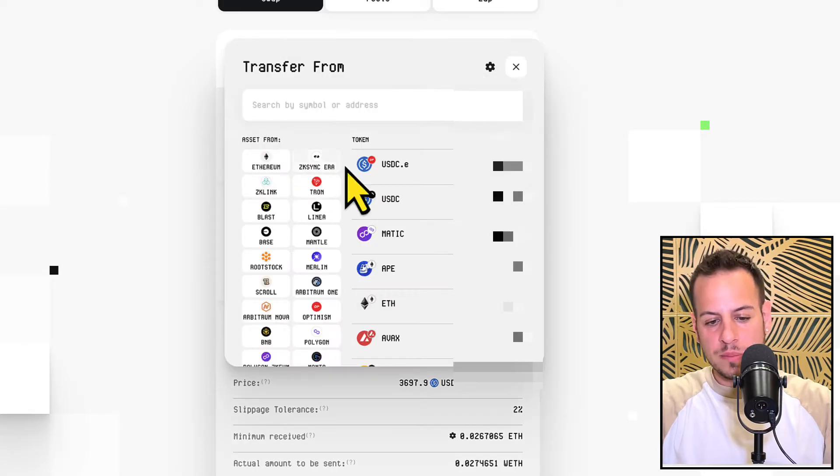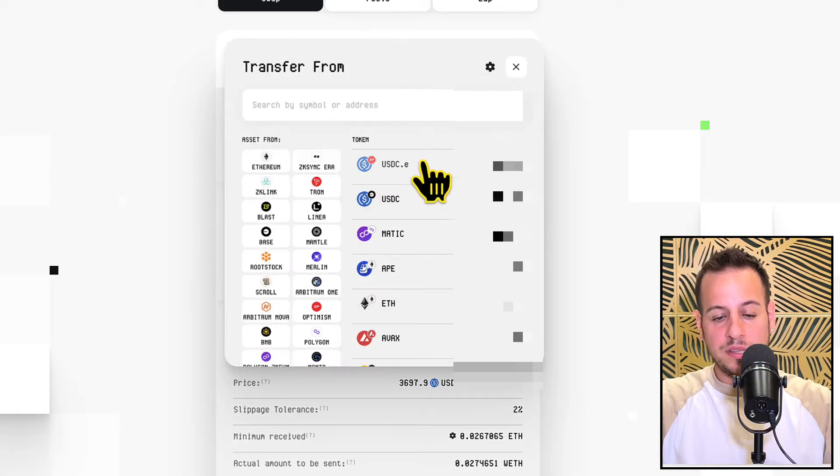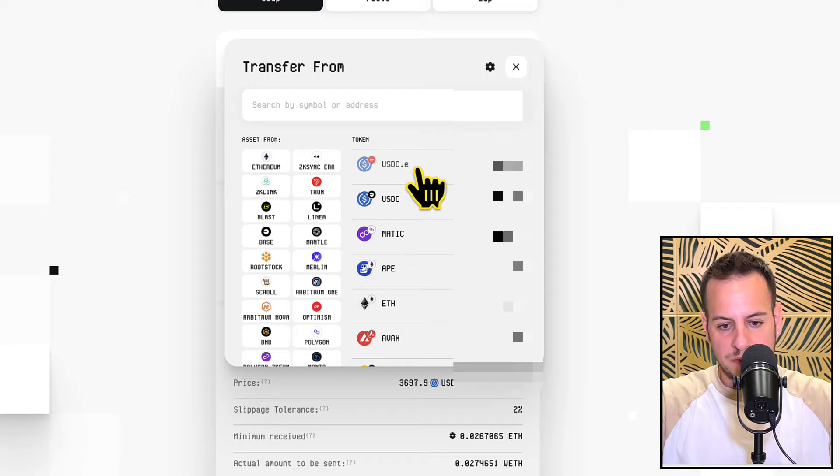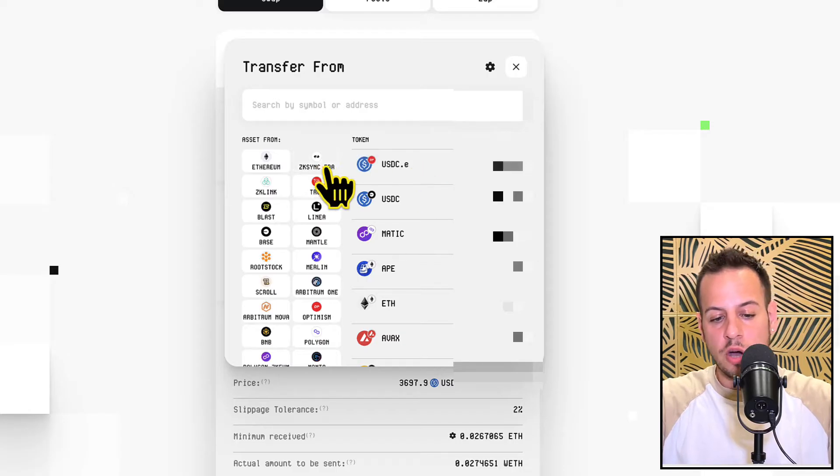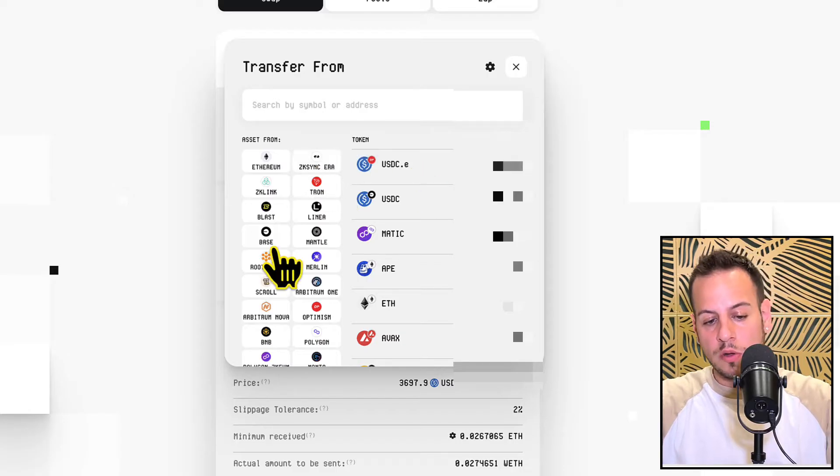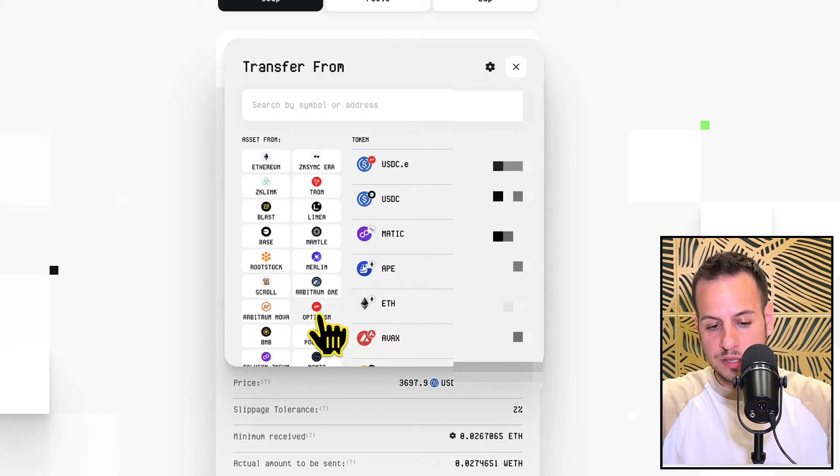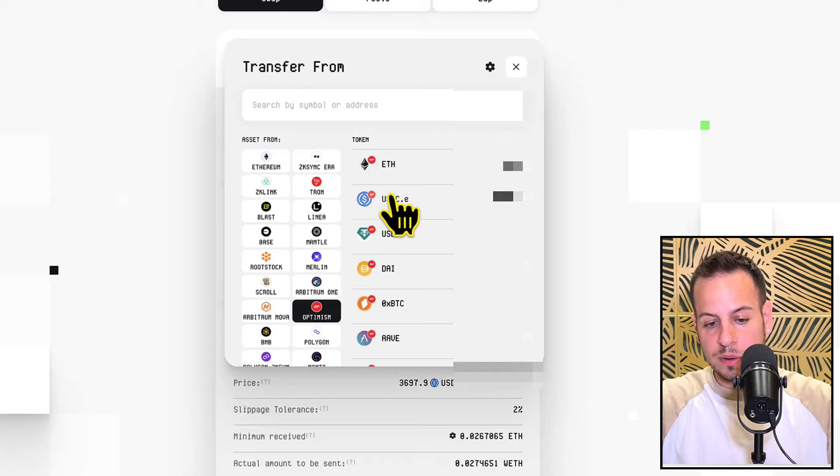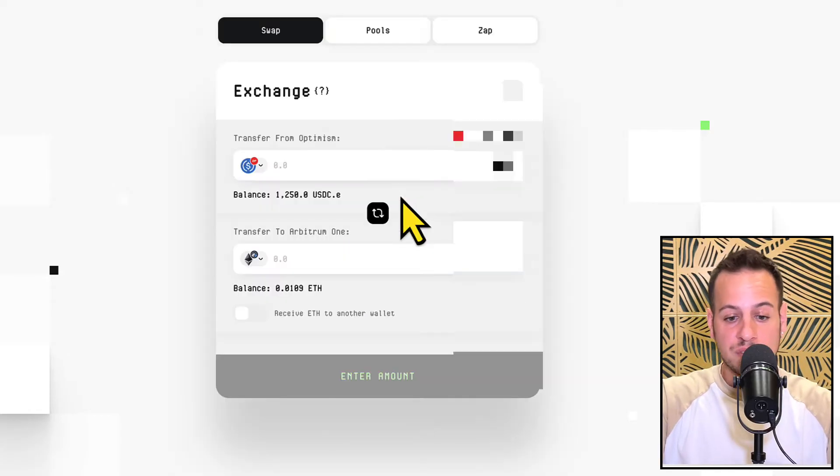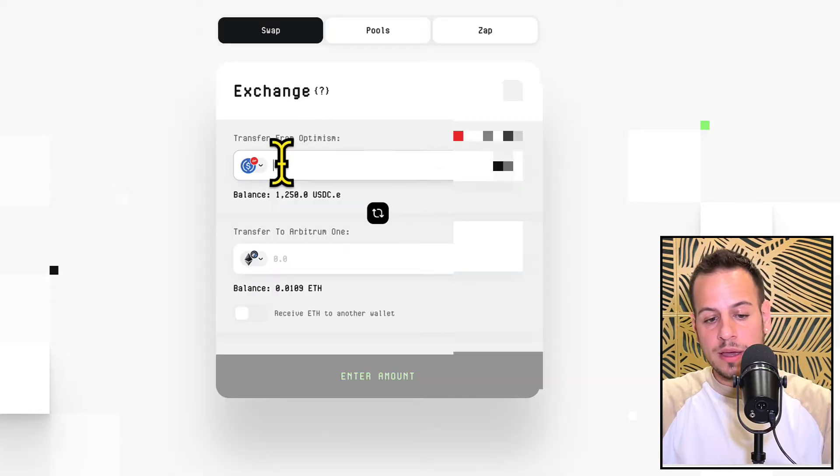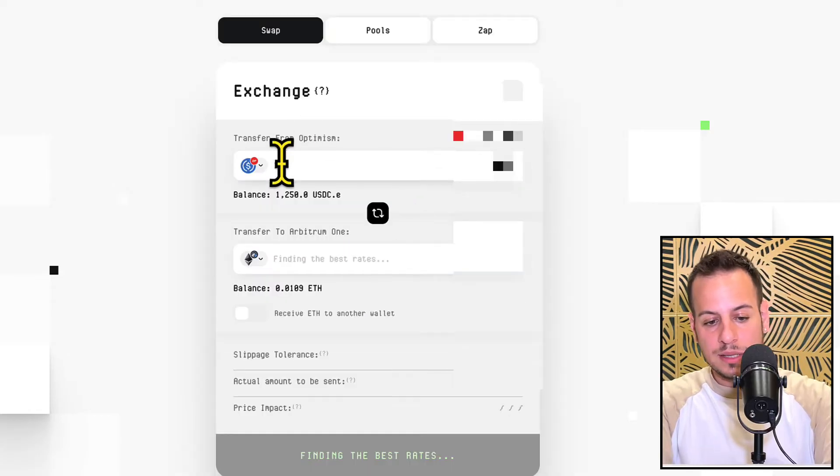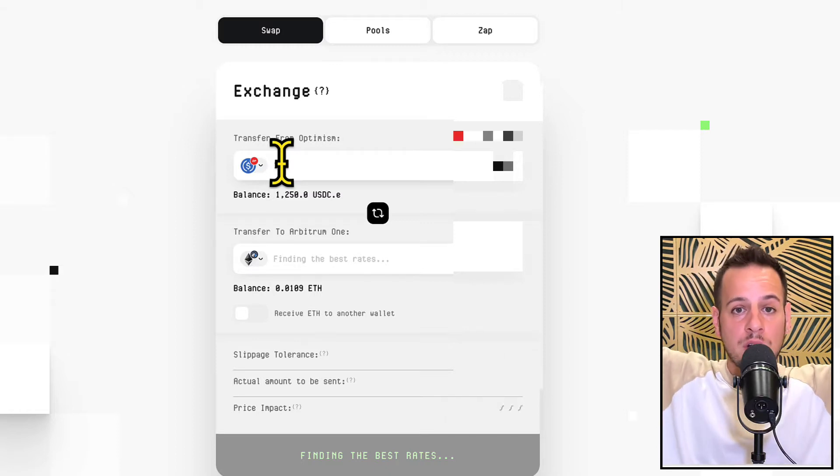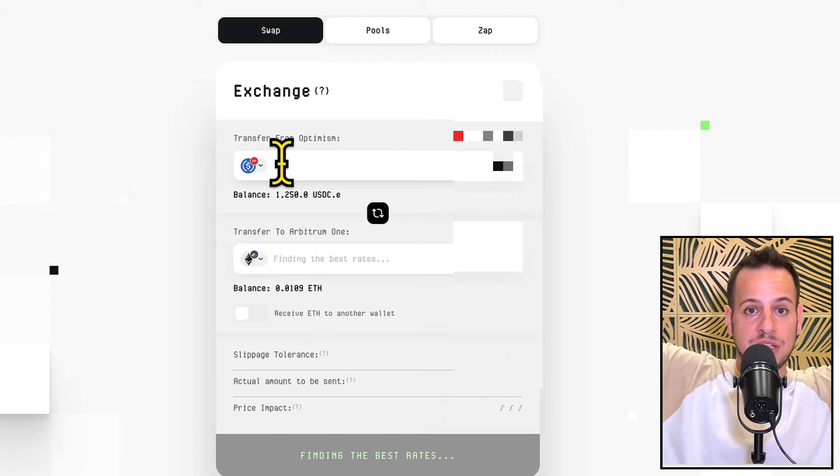So what you do, you come here to the Transfer From, you select your Optimism and you can see that I have some USDC on Optimism. So I'm just going to select here USDC with Optimism on the left side. You can see all the blockchains, I can also filter by blockchain, so I select here USDC on Optimism and let's say that I want to just swap 100 from USDC on Optimism to ETH on Arbitrum.